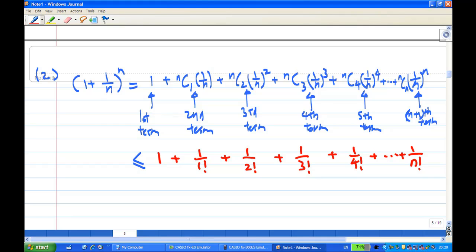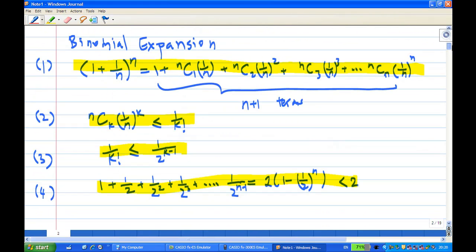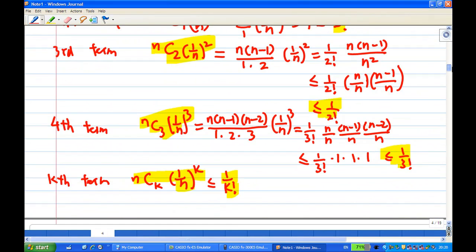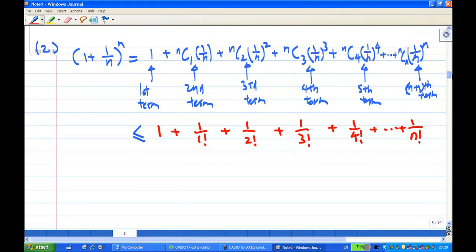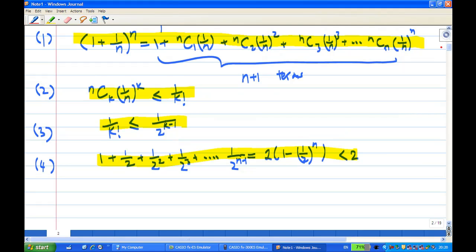I managed to show that after applying the binomial expansion, each term in the sum is less than 1 over k factorial. This was the second key step. Now for the third key step: I want to show that 1 over k factorial is less than or equal to 1 over 2 to the power of k minus 1.